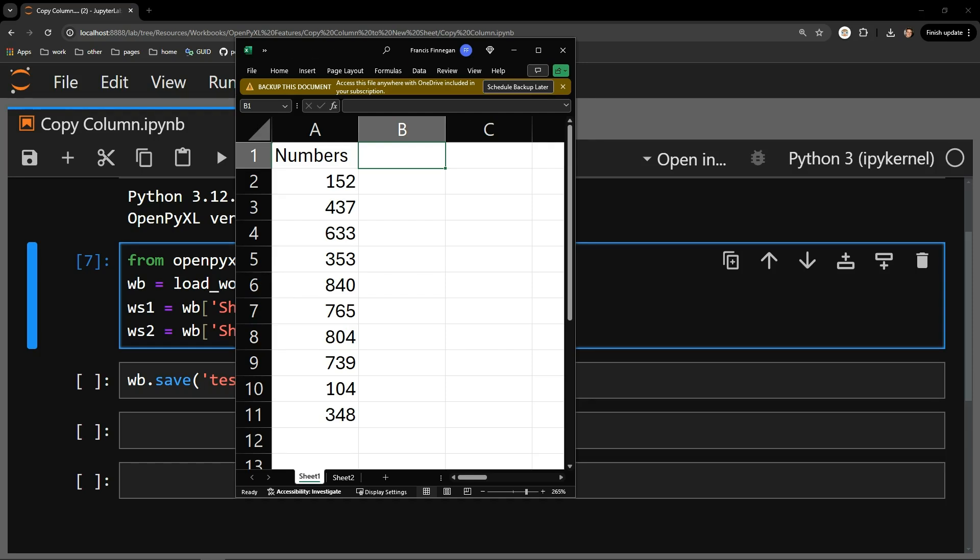This video demonstrates how to copy a column to a separate Excel sheet using the Python library OpenPyExcel. This is a follow-up to a video I did on copying a column in the same sheet, which can be viewed by clicking on the link above or the link in the descriptions below.